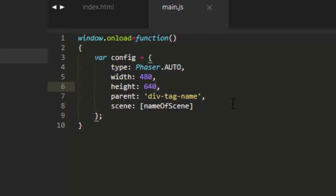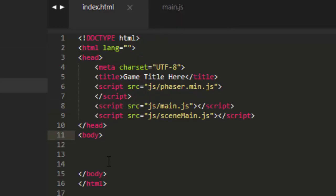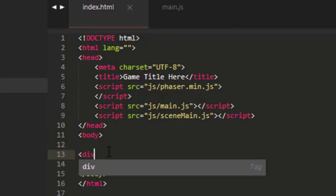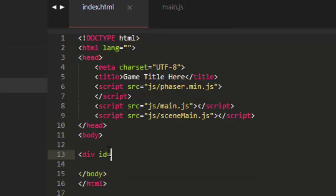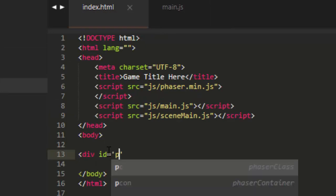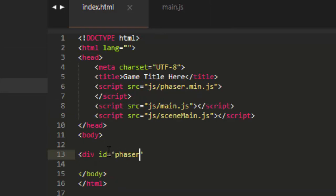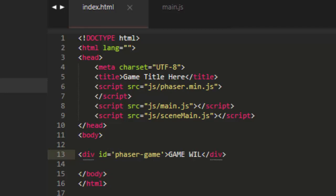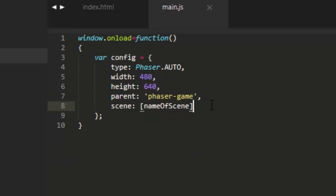And the next is the parent property, which I like to call the div tag name. Because this allows you to place the game anywhere that you want in the HTML code. For example, if I go to index.html and make a div tag with the ID of phaser-game. This will allow me to place the game inside these tags. And all I have to do to put the game there is to copy the ID of the div tag and put it in the parent property of the config object.